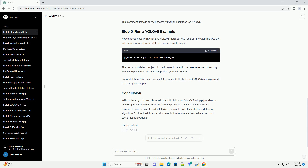Navigate to the YOLOv5 directory and install the required dependencies using the following command. This command installs all the necessary Python packages for YOLOv5.